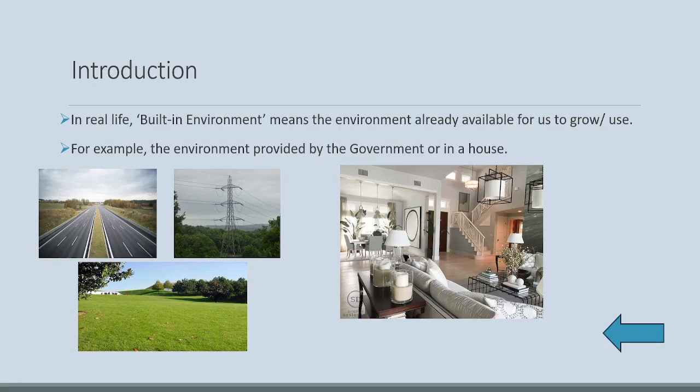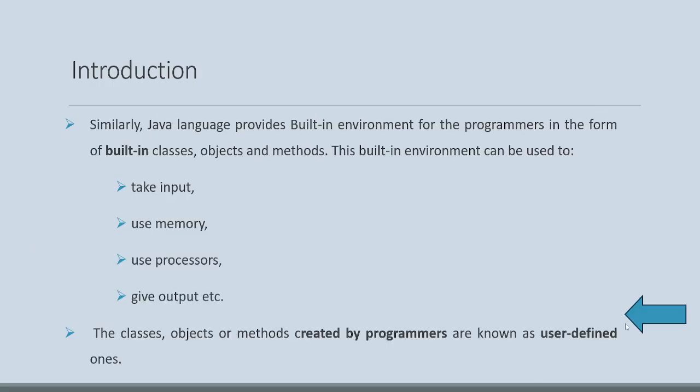This is all built-in environment. Similarly, in a house, all the equipment is bought and placed in different rooms, dining room, drawing room, etc. Similarly, Java language also provides built-in environment for the programmers in the form of built-in classes, objects, and methods.